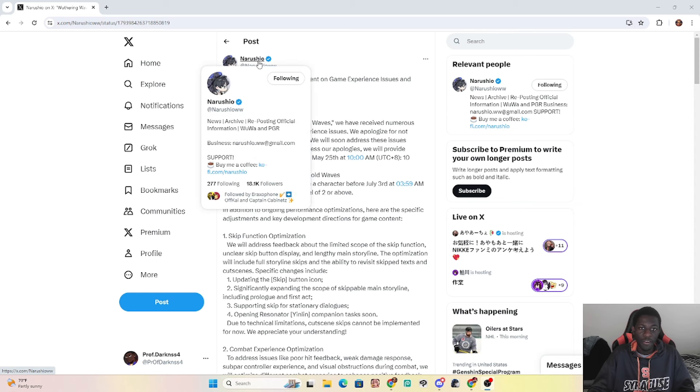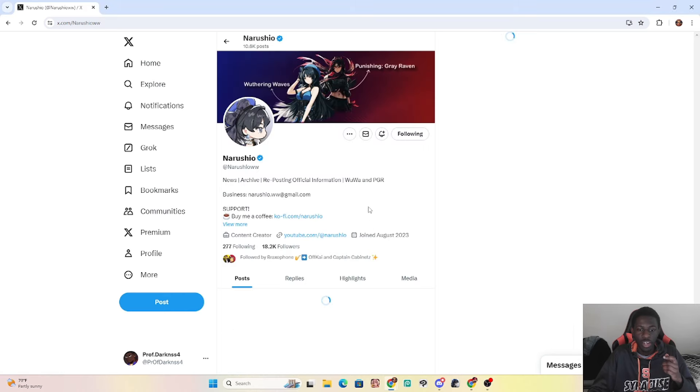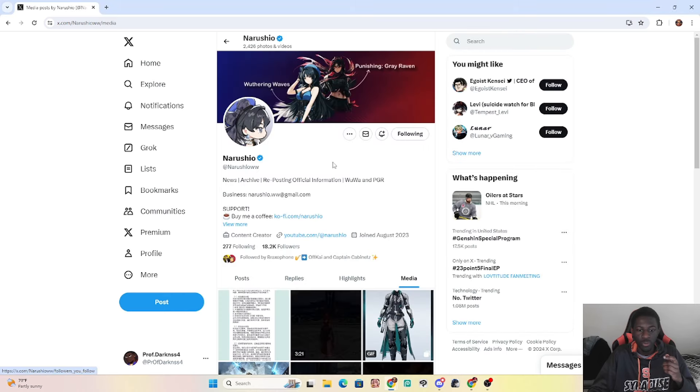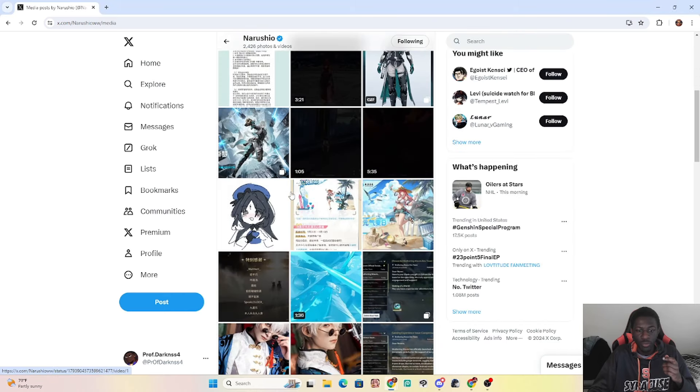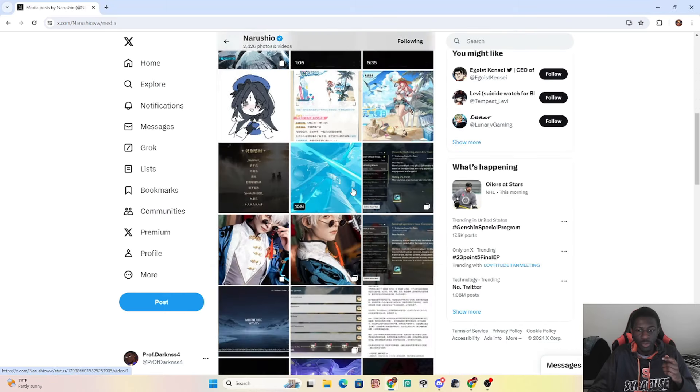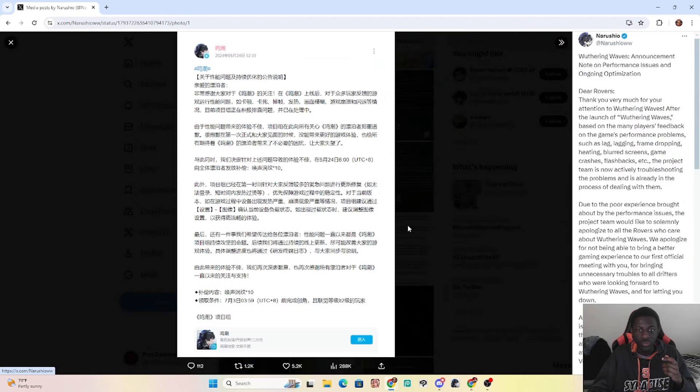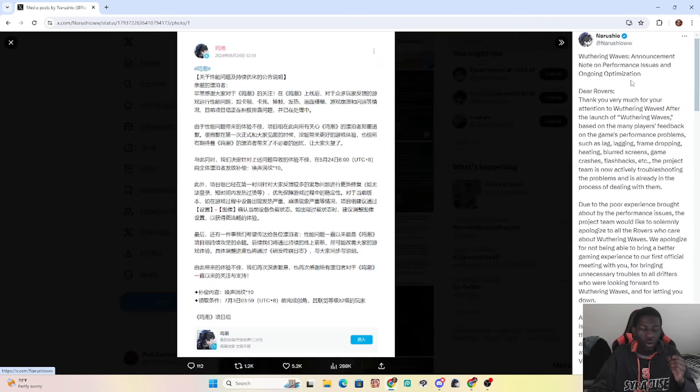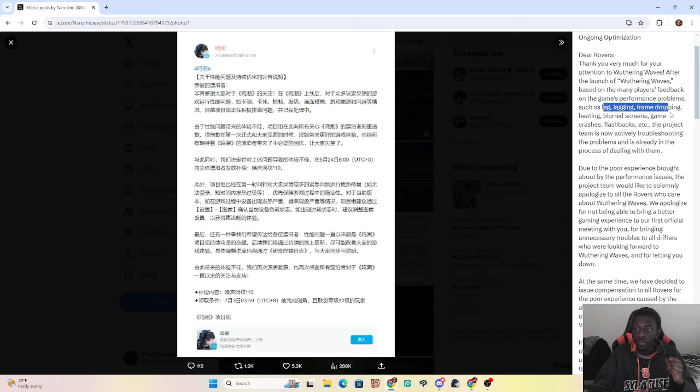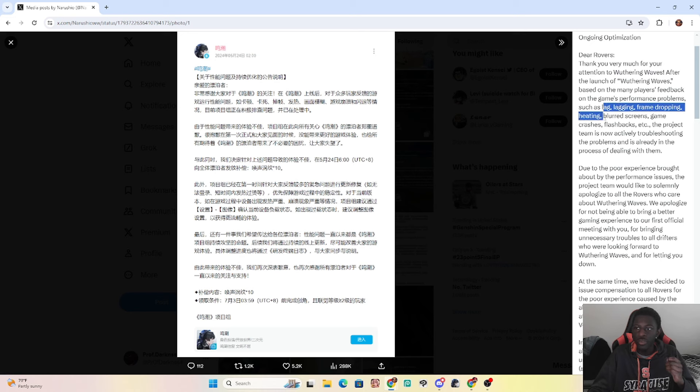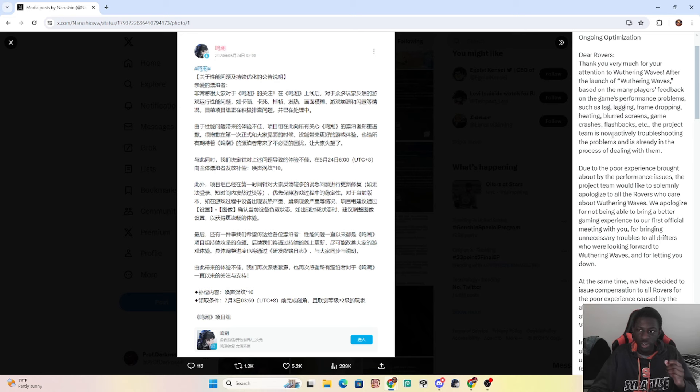There was lag, there was glitches, there was bugs, people couldn't get in. It was insane. And we can actually go to the post of them saying they're going to be fixing it and doing compensation which is right here, literally where they know of all of the problems. Hey, there's lag, frame rate drops, blur, heated screens is crazy, blur screens, crashes, flashbacks, all that.